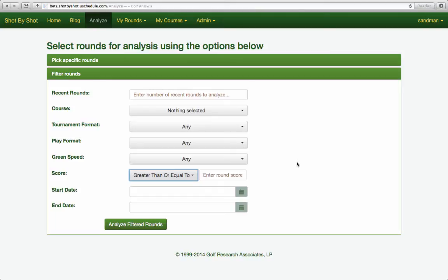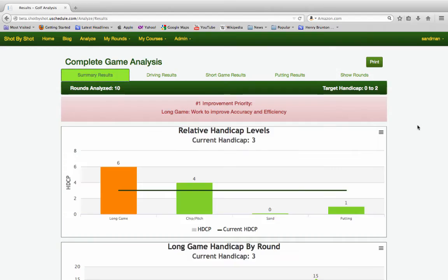When you have a good number of rounds in the system, experiment with these filters. You can really learn a great deal. Now let's analyze some rounds and walk through what the analysis means and how it is designed to help users understand exactly what they need to do to reach their improvement goals.